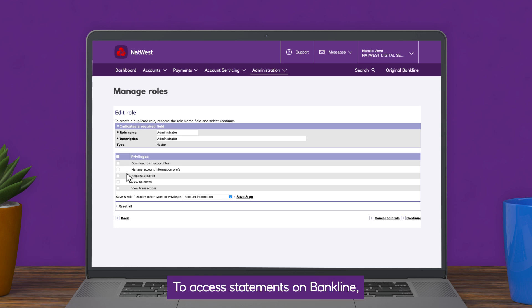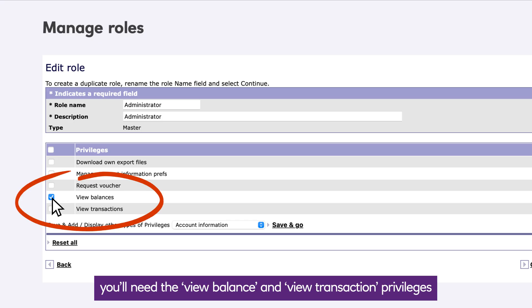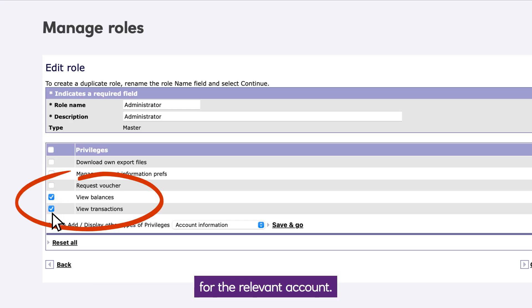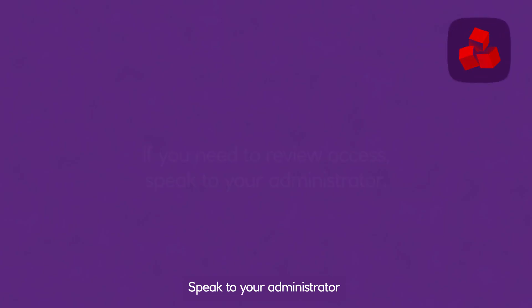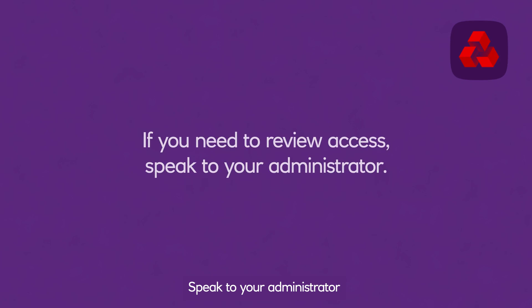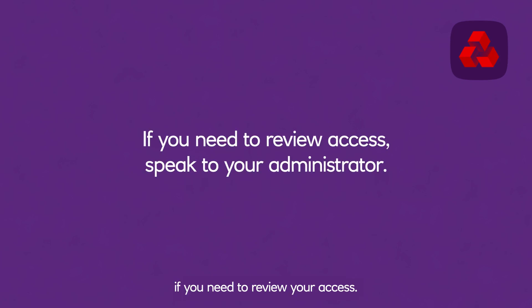To access statements on BankLine, you'll need the view balance and view transaction privileges for the relevant account. Speak to your administrator if you need to review your access.